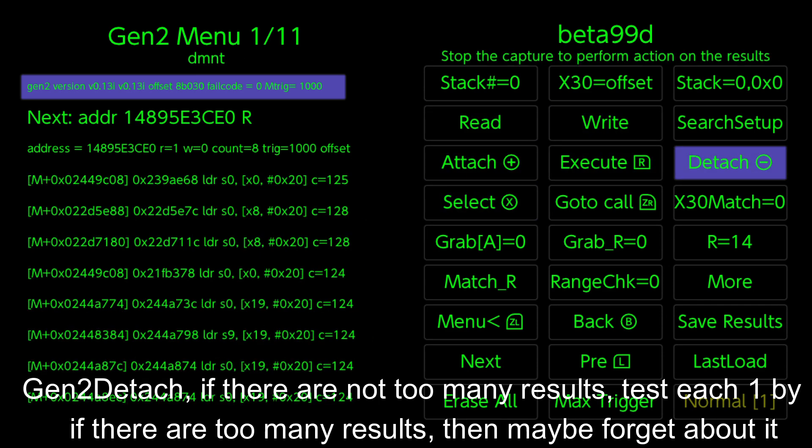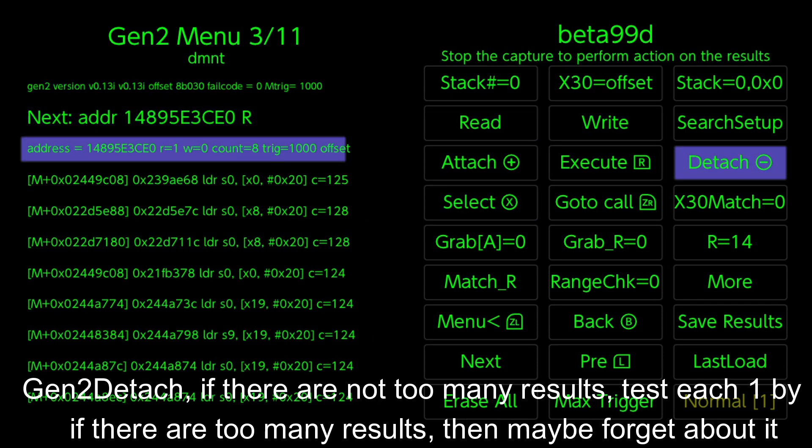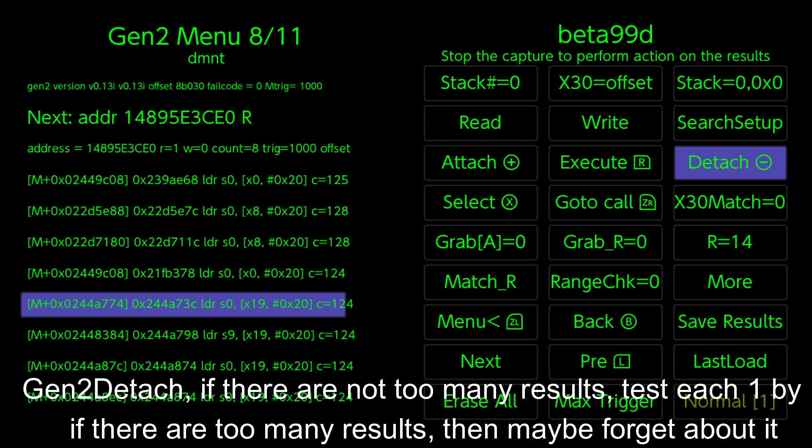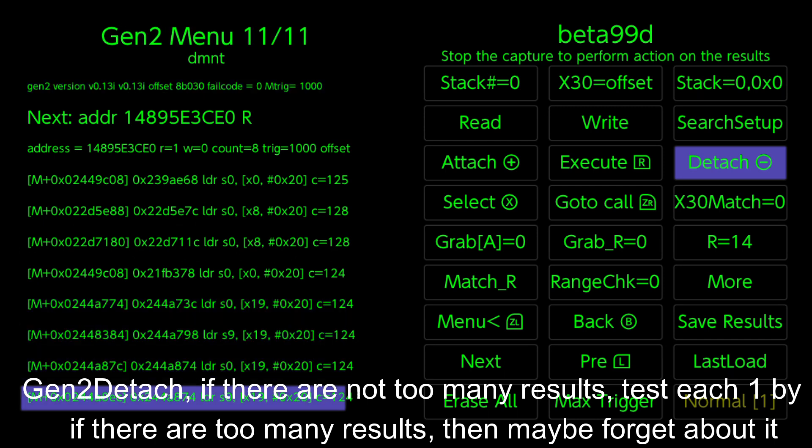Gen 2 Detach. If there are not too many results, test each one by one. If there are too many results, then maybe forget about it.